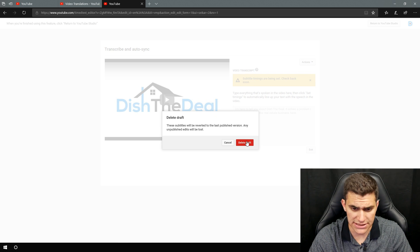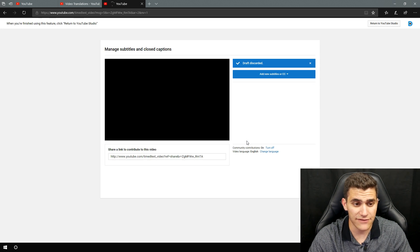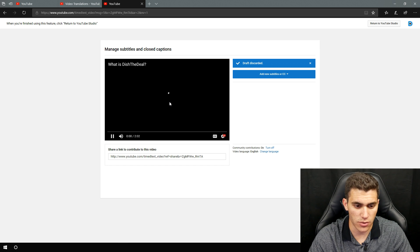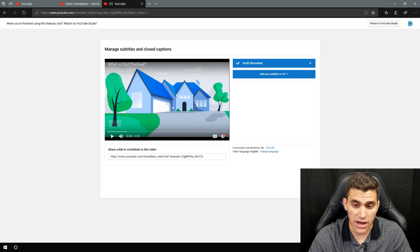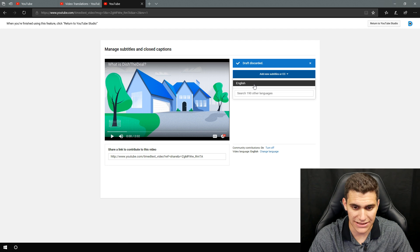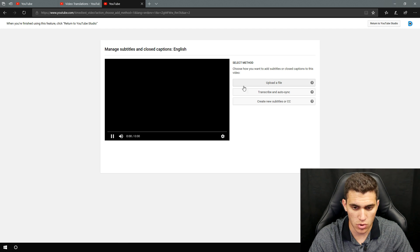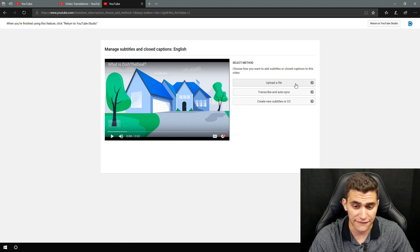But I'm going to go ahead and actually delete this draft right now because I have an SRT file and I want to show you how to do it that way as well. So we're going to go ahead and do add subtitles. We're going to do add English. Click on that real quick. Let it load up.